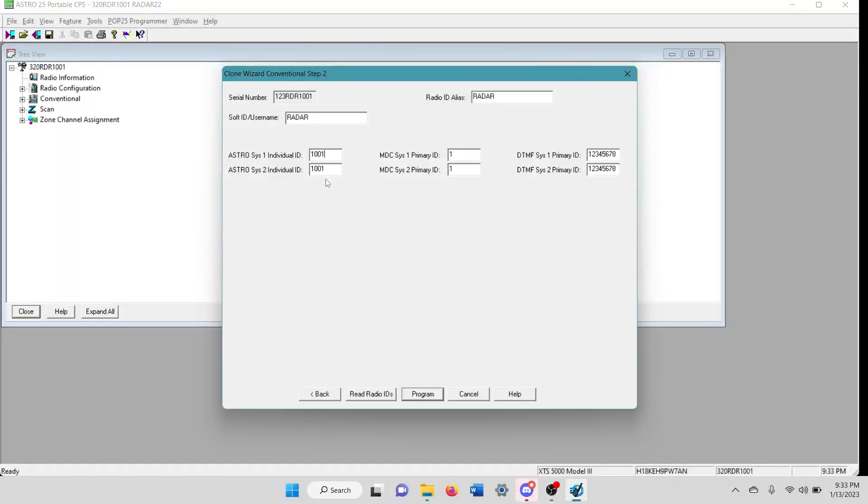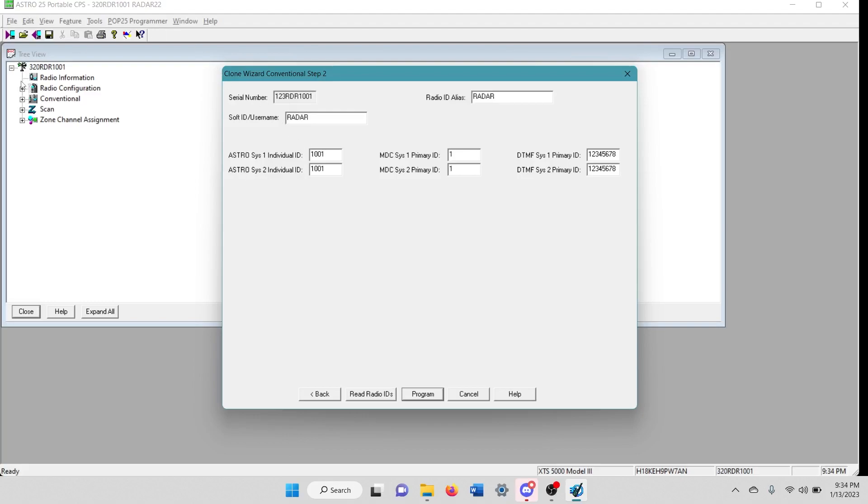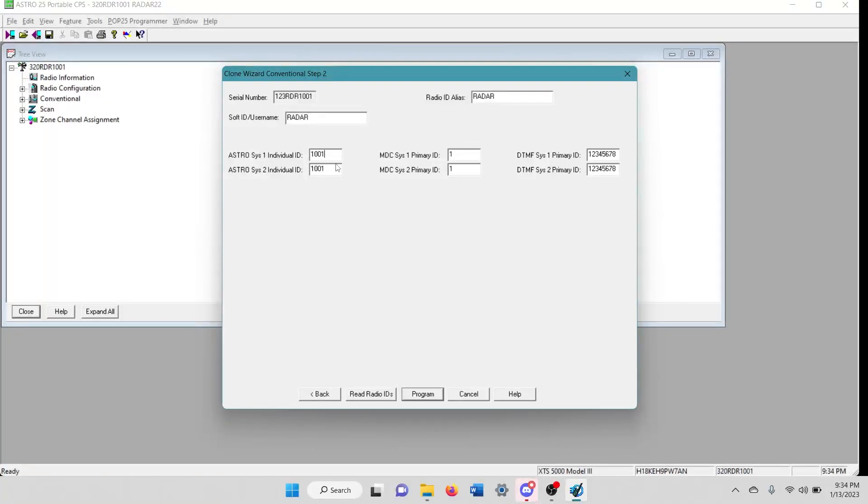These are the ones that are already in it. Like I said, this radio is programmed. I'm just using it as an example. But if you selected before for it to auto increment, it would automatically increment these plus one from this code plug that you are selecting to clone from.